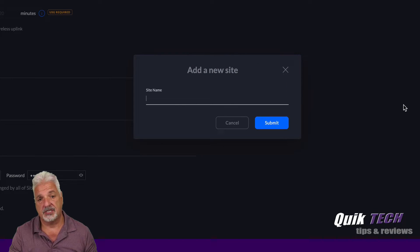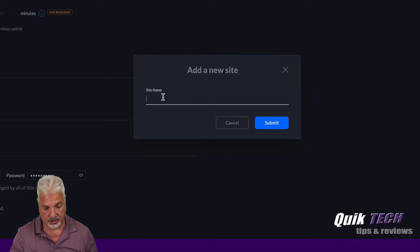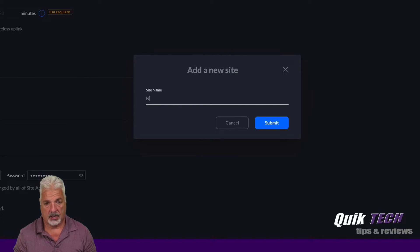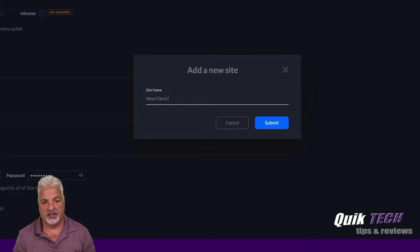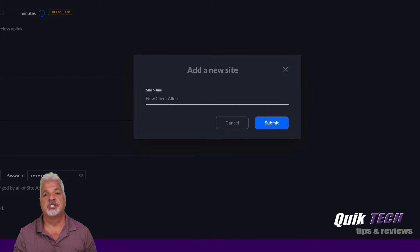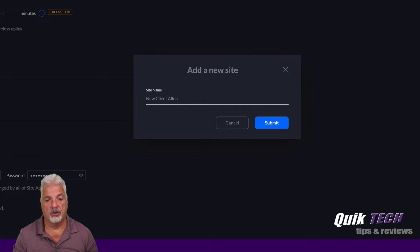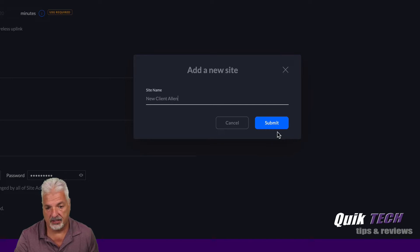Now for the purpose of this video, I'm just going to call this new site, new client, Alan. I could change this off screen after the video is over. For now, I'm going to call it new site, Alan, and say submit.